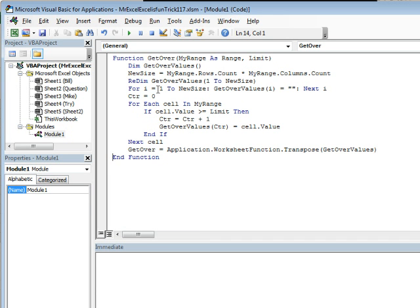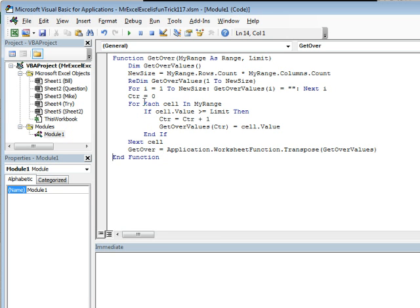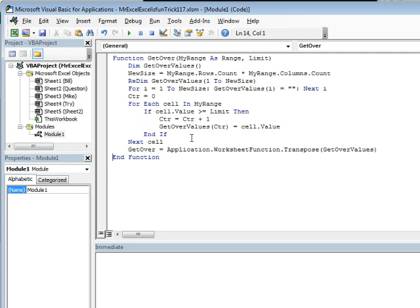And then, three lines of code here for I equals 1 to newSize. Initialize that position of the array with quote, quote, next to I. I bet there's a faster way to do this, but if anyone knows, just shoot me a note in the YouTube comments. Counter is equal to 0. Then, for each, look at everything in myRange. If this cell value is greater than the limit, increment the counter by 1, getOverValues. Our temporary array is equal to cell.value and if next cell. So that builds the list of things over 500,000.